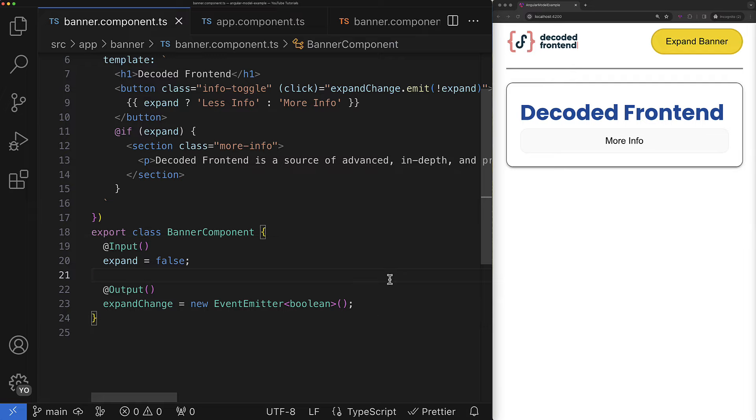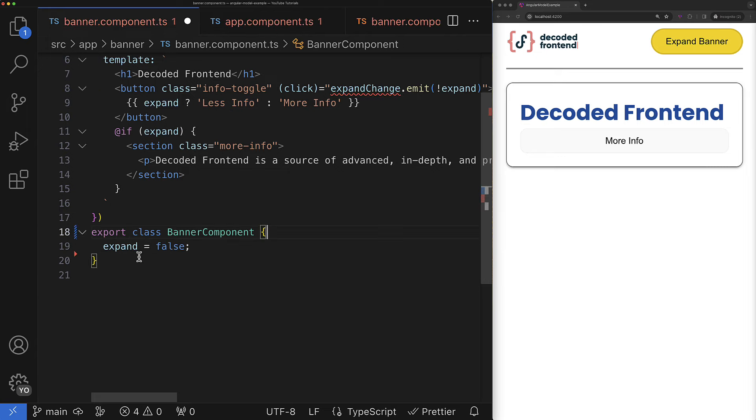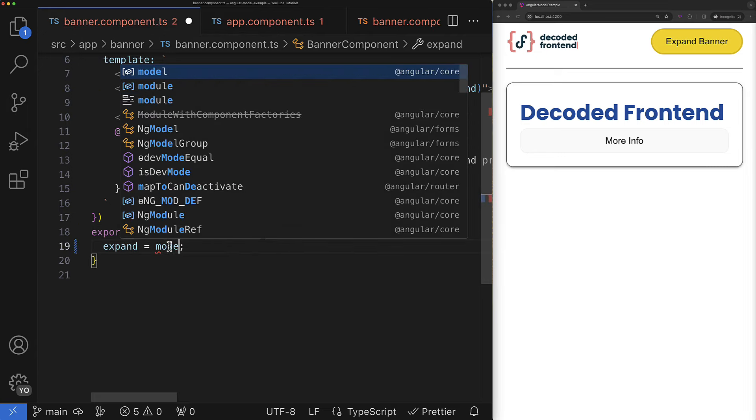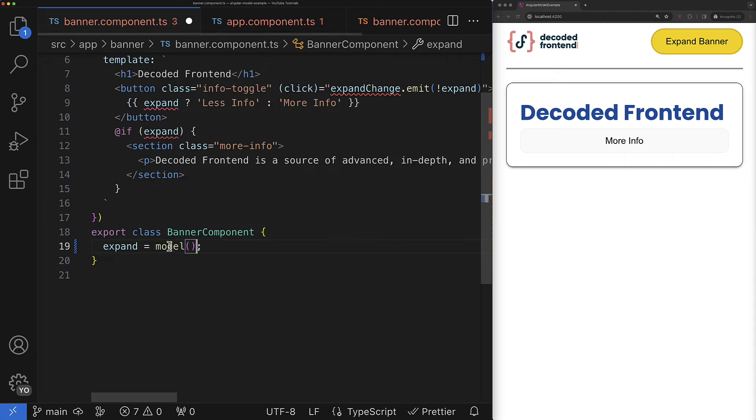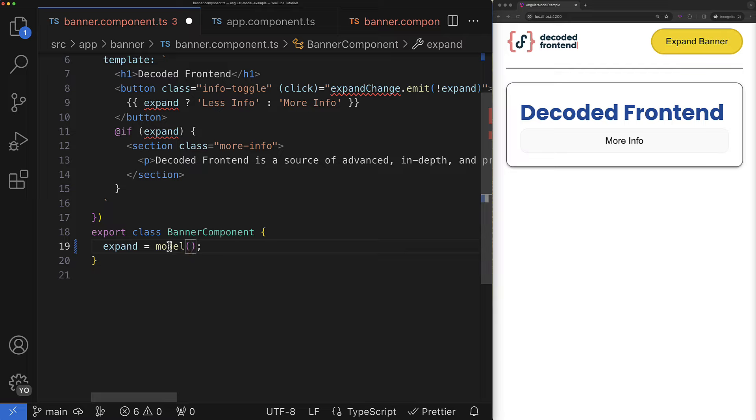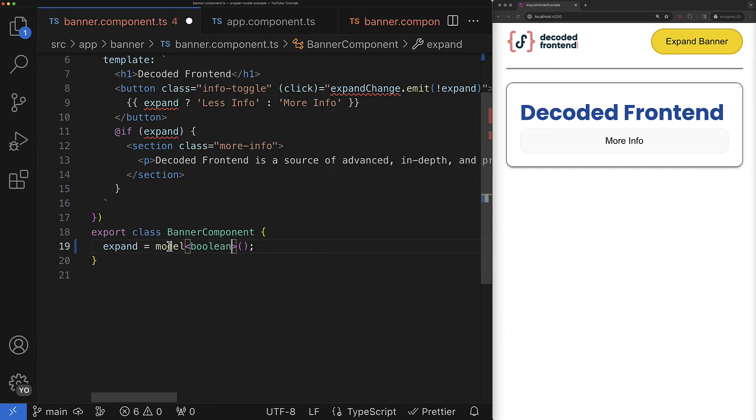And the migration is extremely simple. You just have to remove the output from here, then you remove also the input decorator and as a property value you just write model. Here we go. And here you can either provide the initial value or leave it empty. But in this case if you leave it empty don't forget to define the expected type explicitly because otherwise it will be a known type.